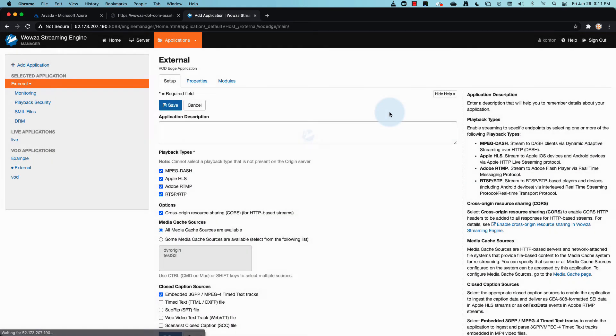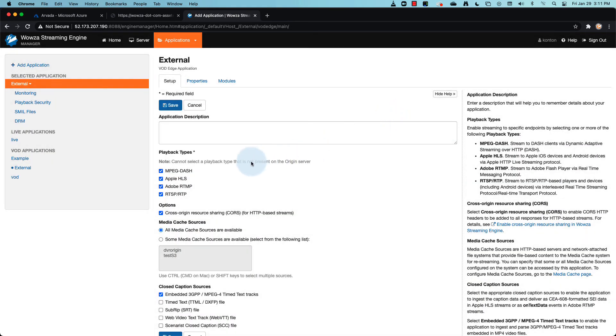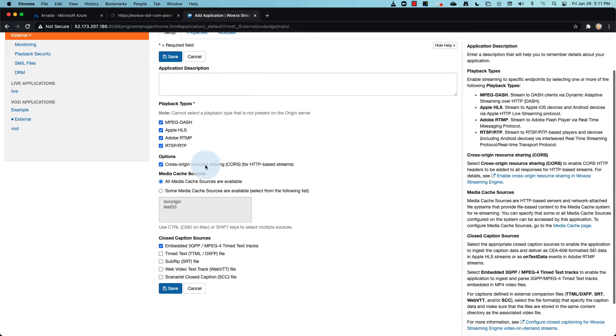Notice here that the default is set for all media cache sources are available. So let's just save it as is.